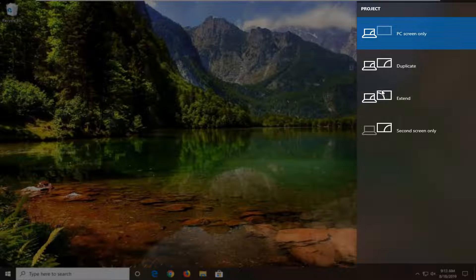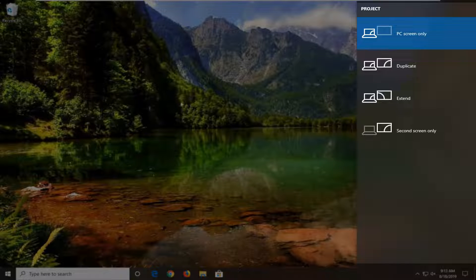Extend, basically if you had two monitors next to each other, you could just move your mouse from one monitor to another monitor.